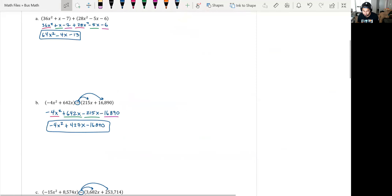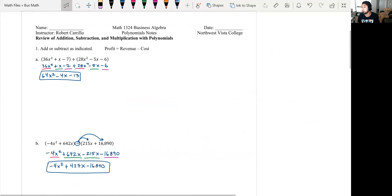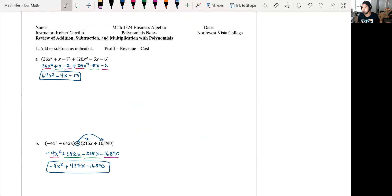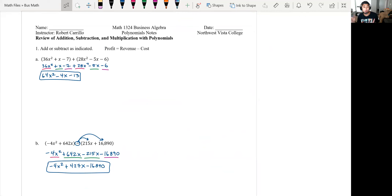So that's adding and subtracting polynomials. Go from highest power to lowest power, combine like terms, watch your signs. That's it — nothing to it.